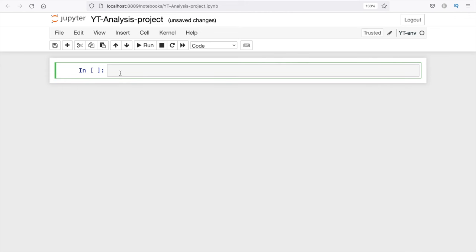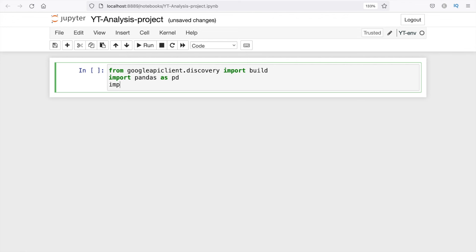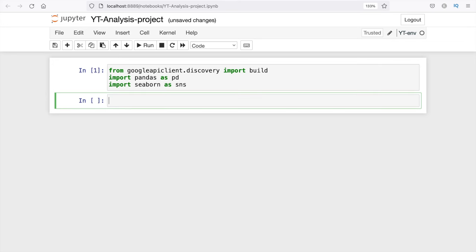The first thing we need to do is import all the modules we need. From googleapiclient.discovery import build. Next we need pandas: import pandas as pd. And finally we need seaborn: import seaborn as sns. The libraries we need are imported. In this project I'm going to have two parts. The first part is extracting data for some YouTube channels — channel name, total number of videos, total views, and total subscribers — and comparing a few channels to see how their growth has been. The second part we will extract all the videos from a particular channel — video views, title, comments, likes, dislikes, etc. — and then analyze and visualize them.